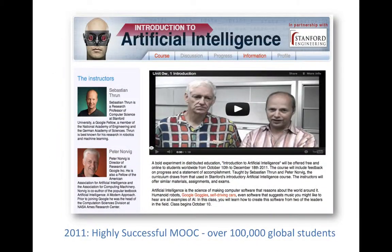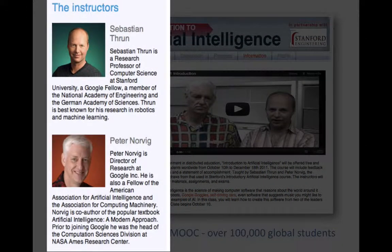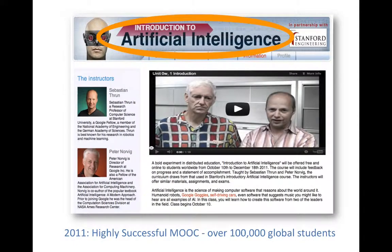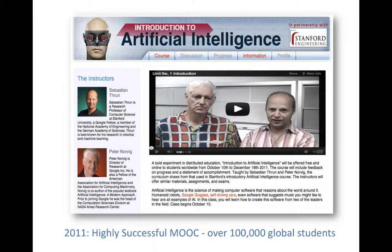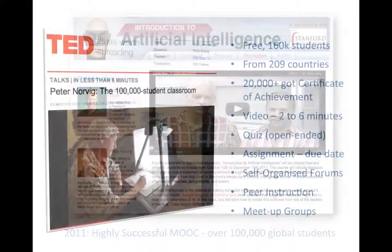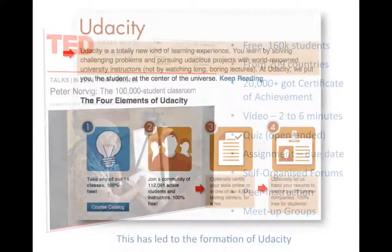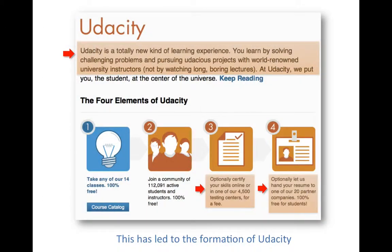In 2011, Professors Sebastian Thrun and Peter Norvig conducted an online course on artificial intelligence. This course was taken by more than 150,000 students from over 200 countries. This initiative has now transformed into a MOOC called Udacity.